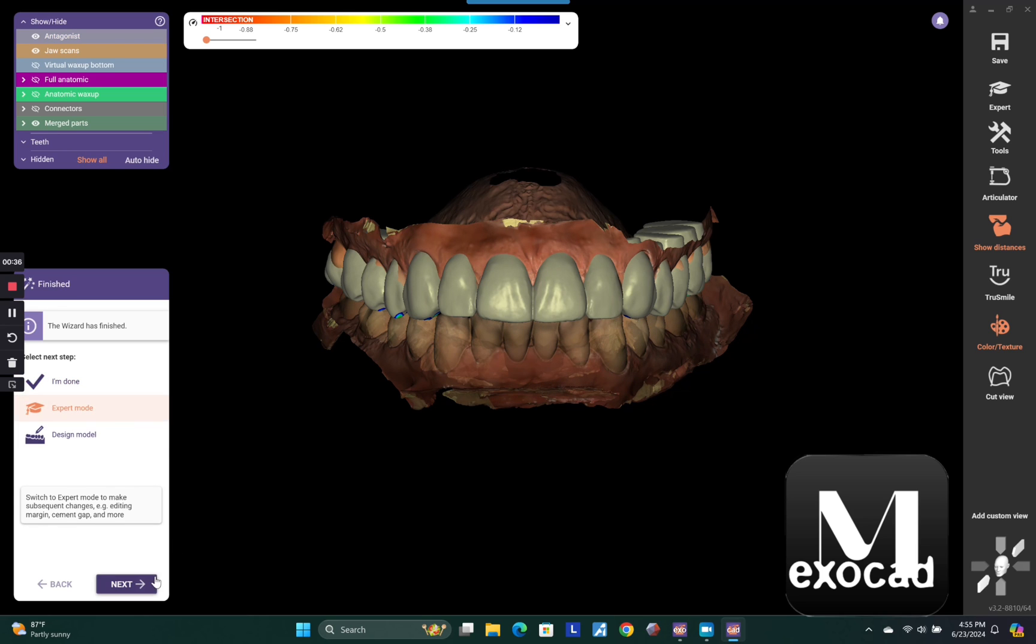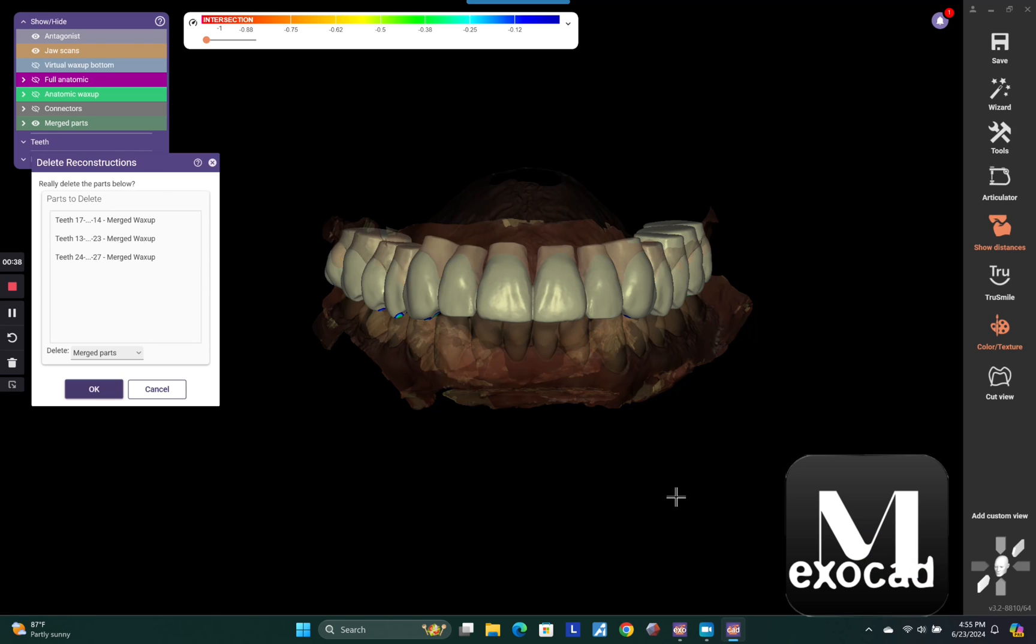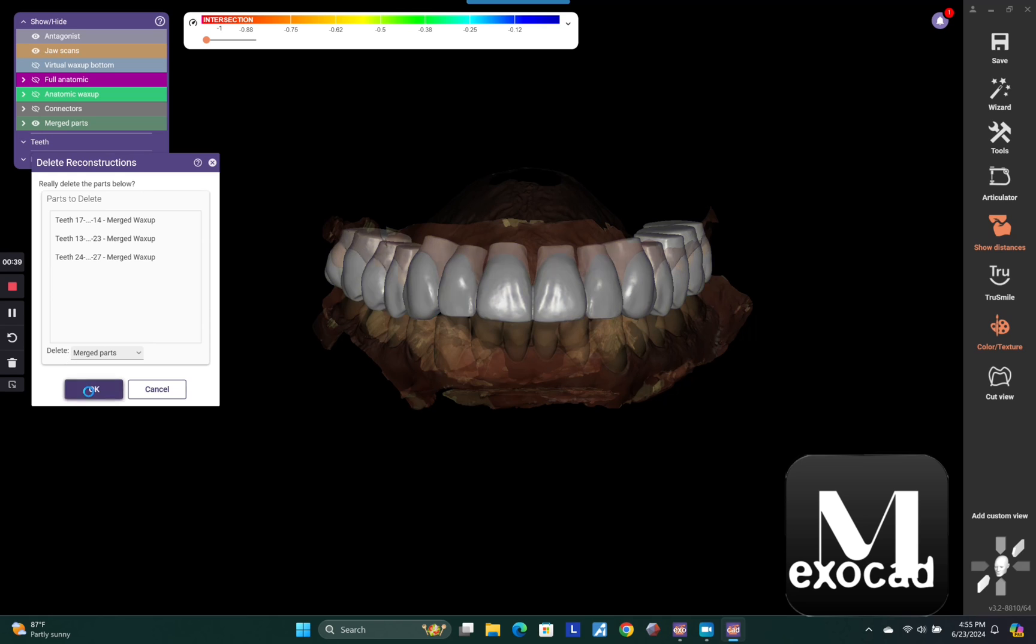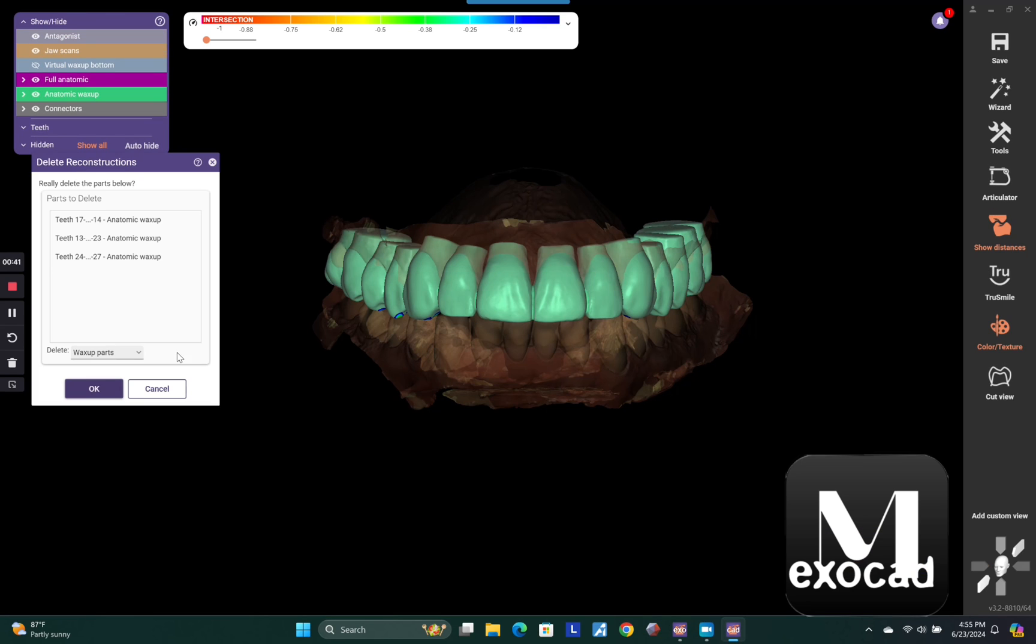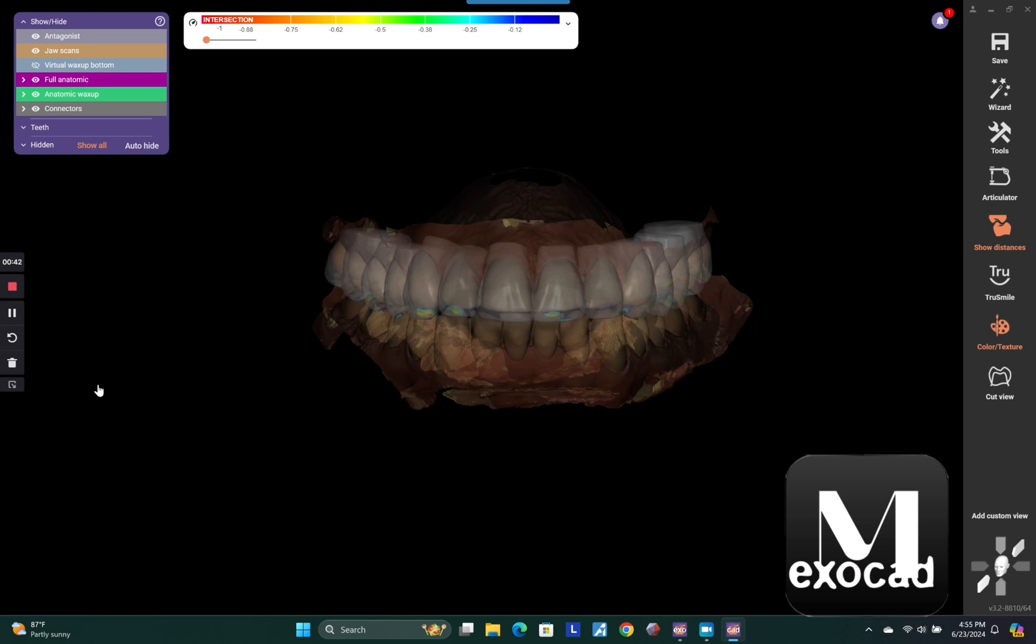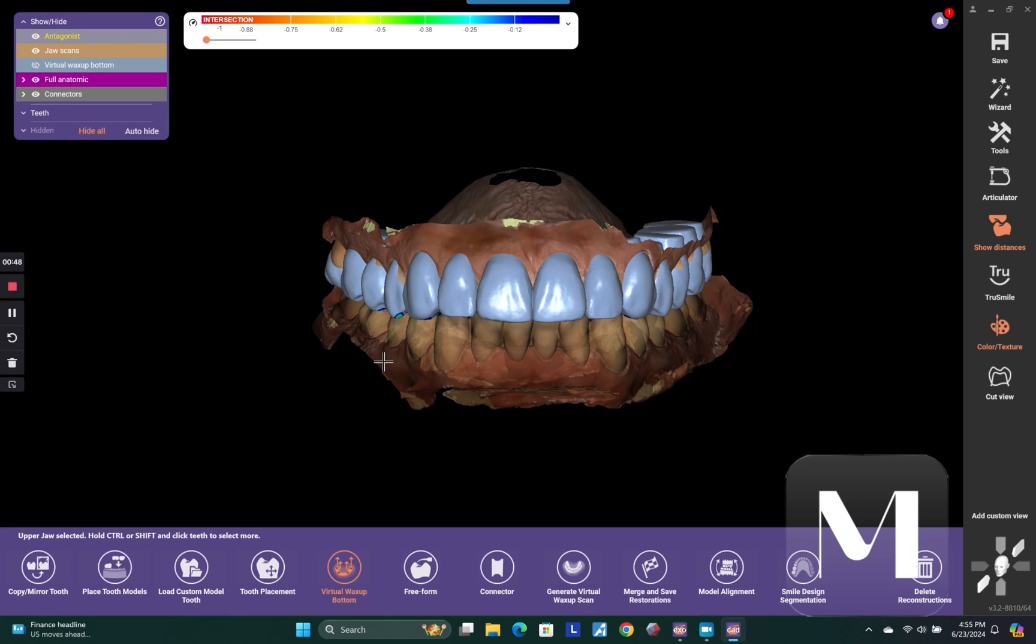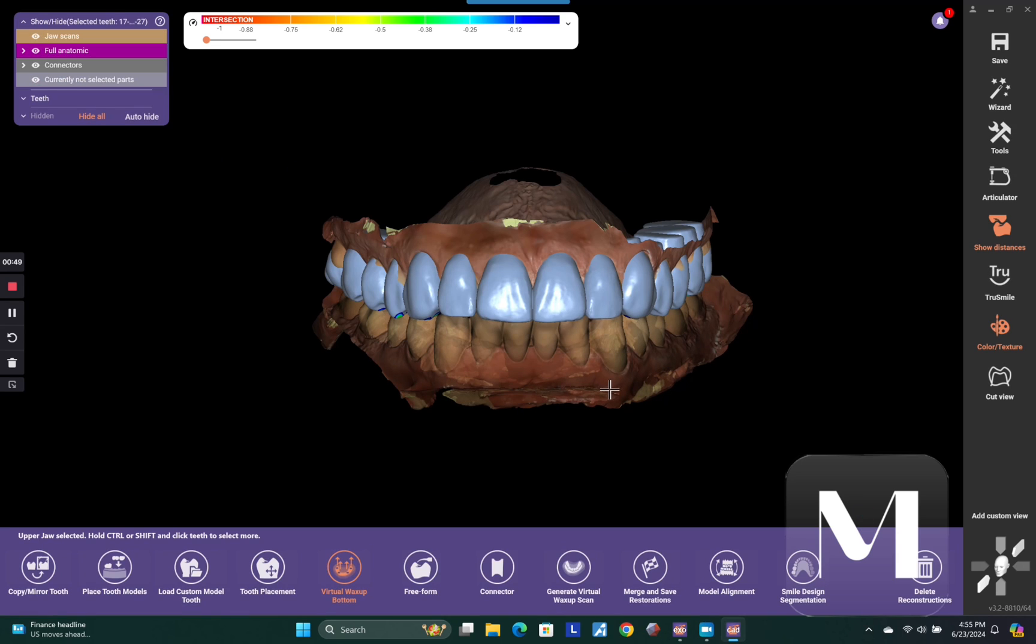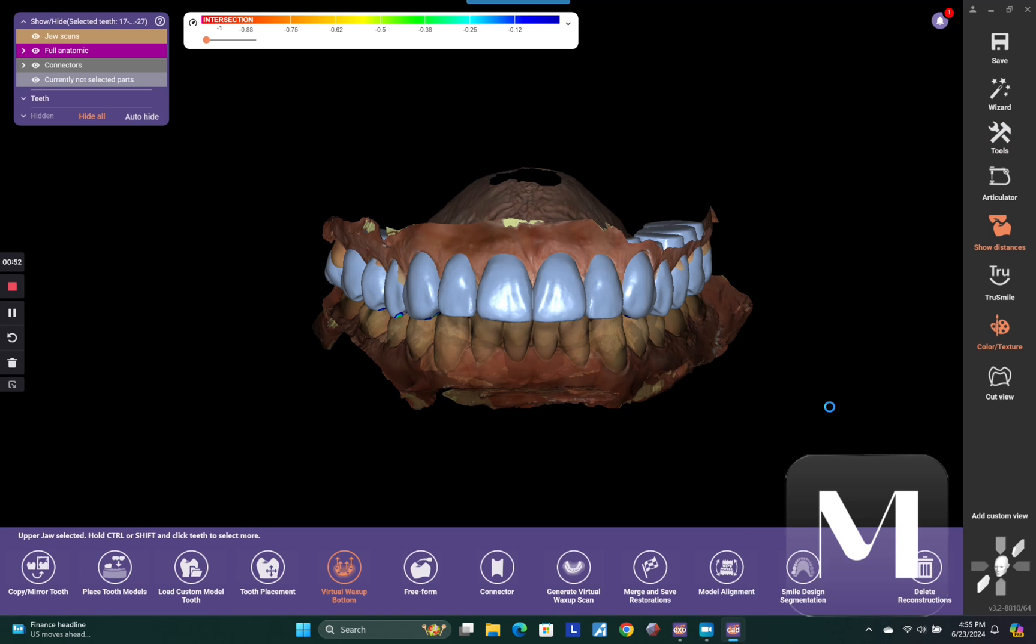So first thing you need to do is go to expert mode and hit next and then go to delete reconstructions. You're going to delete the merged part, then you're going to delete the virtual wax up bottom and then one more file. You need to come down here and find the virtual wax up bottom and delete that.